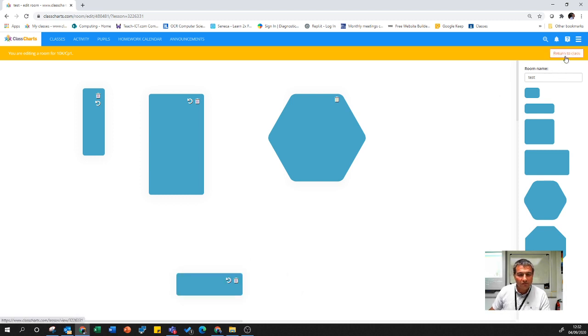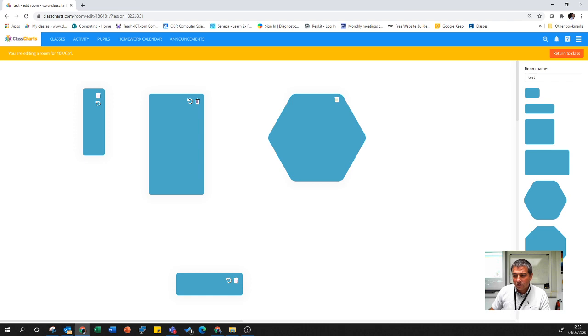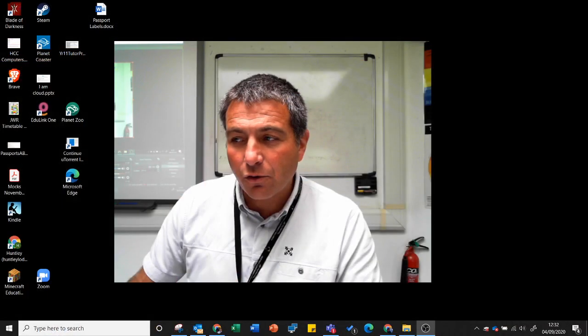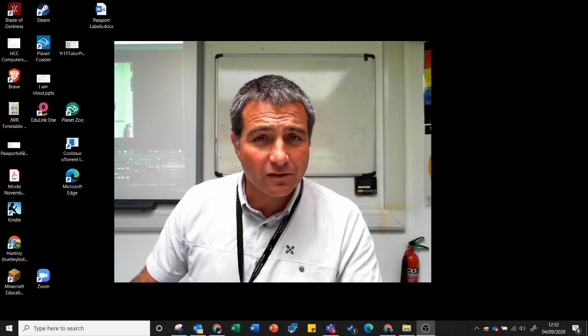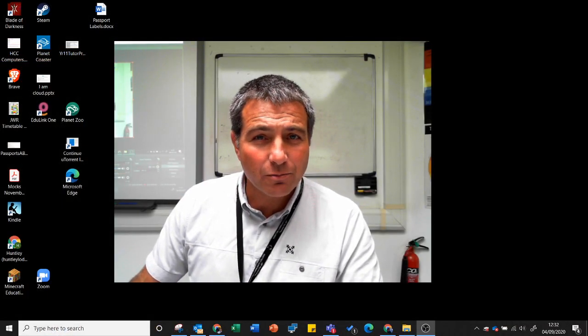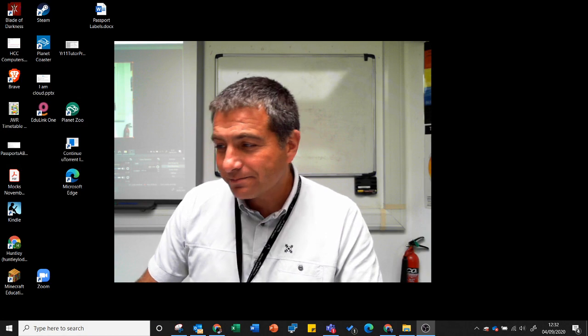So that is the very quick overview on how to set up seating plans. Hope you find it useful.